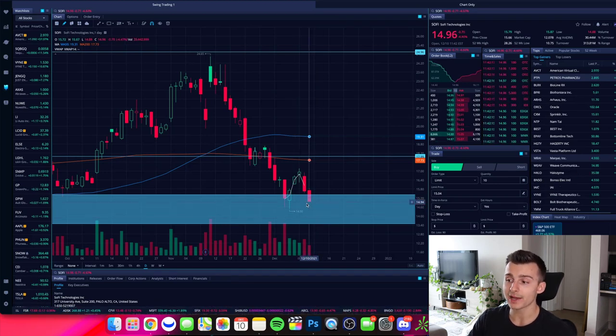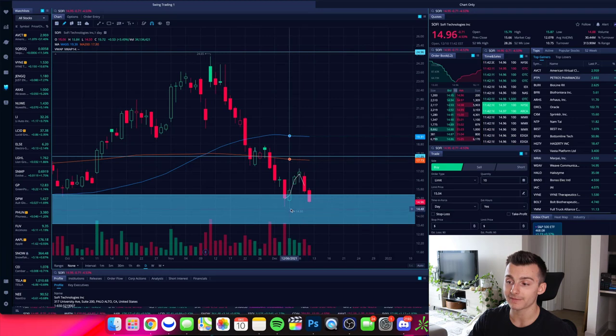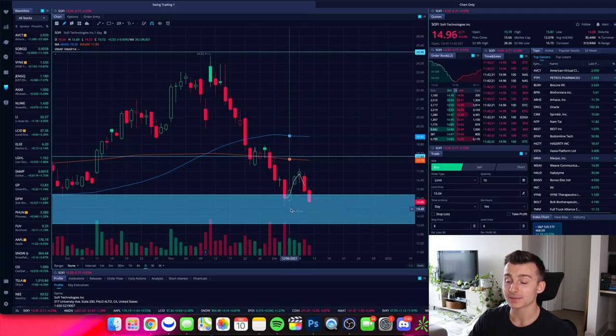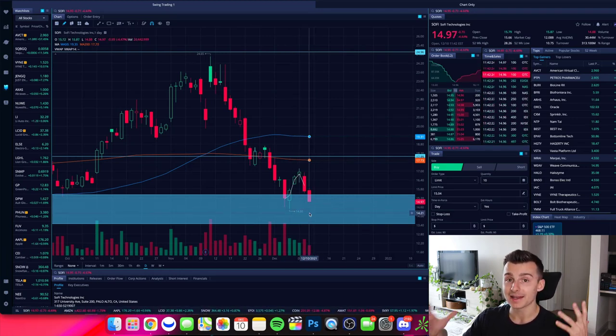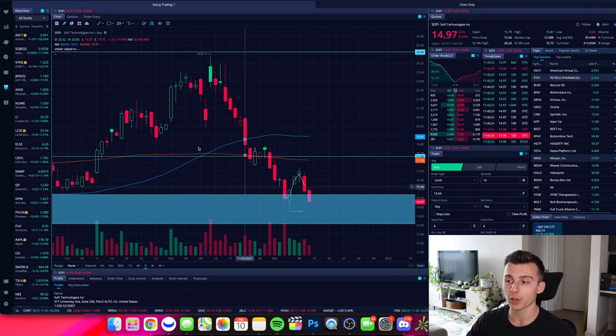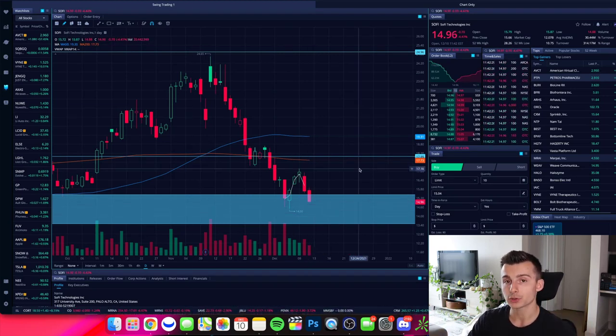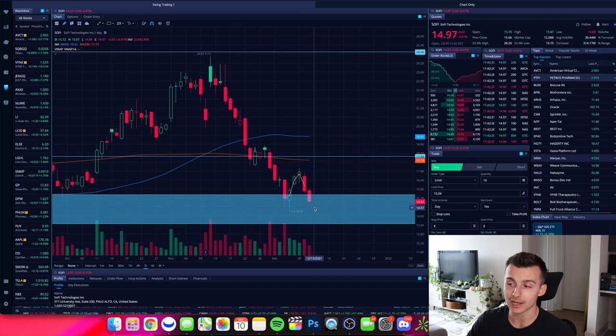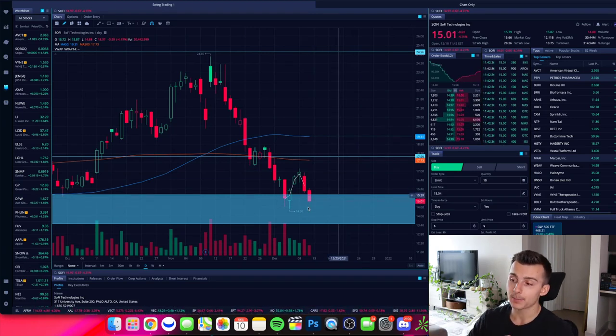So if SoFi does hold up and holds over $14.50, which is where we found it to be support on the 6th of December, well then guess what? Now that trend starts to change. Those lower lows, we now put in a higher low and that trend may be changing. And that could be a great sign of a reversal back to the upside.